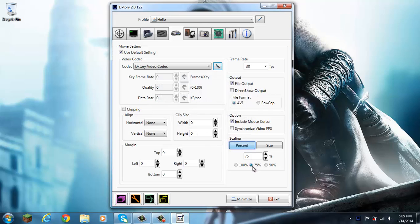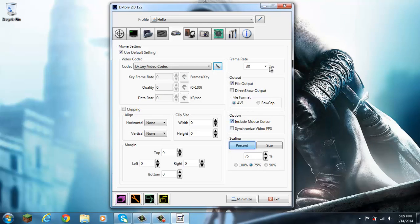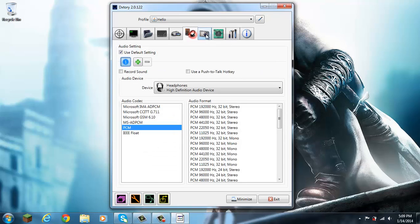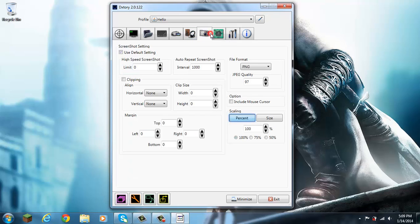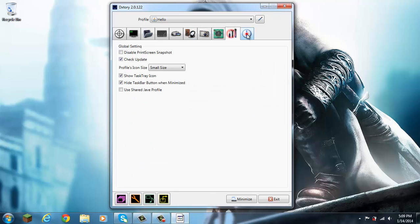We're going to make the percent 75%, include the mouse cursor if you want to, and the frame rate 30 fps. I guess this is up to you guys, the rest here.